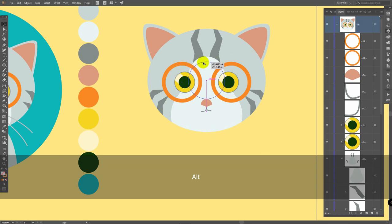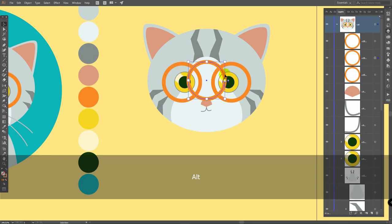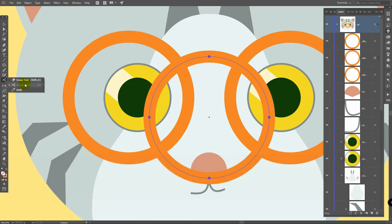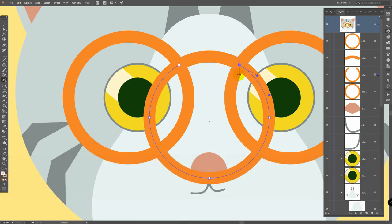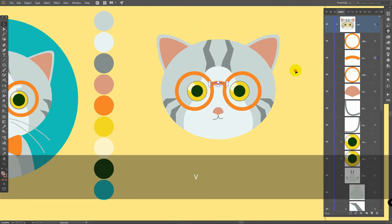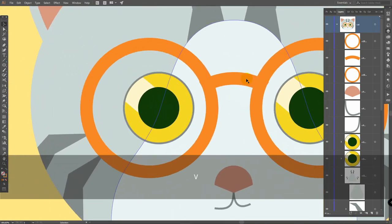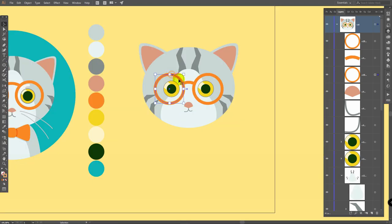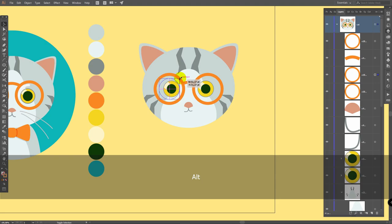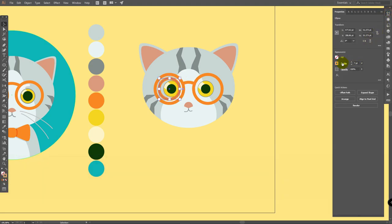Now hold alt, drag this one like so, right to the center, move it like this. Then zoom in, press C for scissors tool, click here and click here. V for selection tool, delete this object. If you need to move this bridge down, just do it like so. Then you can simply make it smaller. Then select this object, control C, control F, make it smaller like this. In properties panel, change stroke width to something like 6 points.